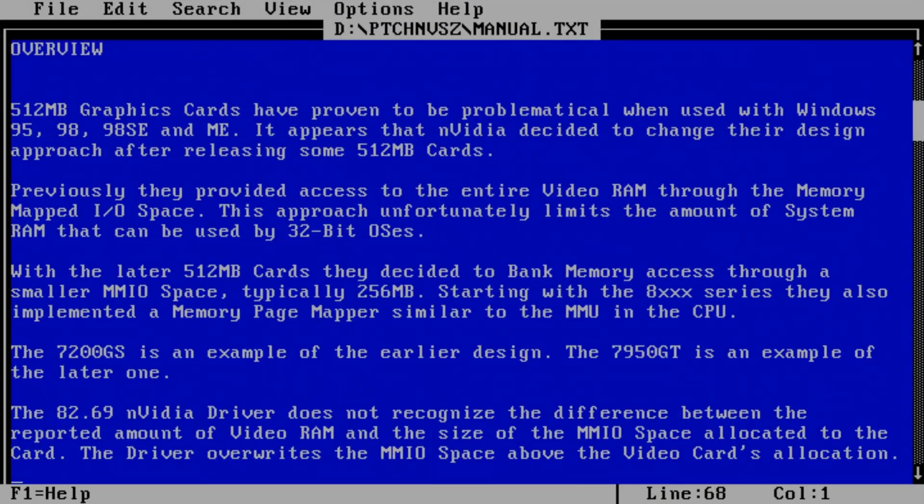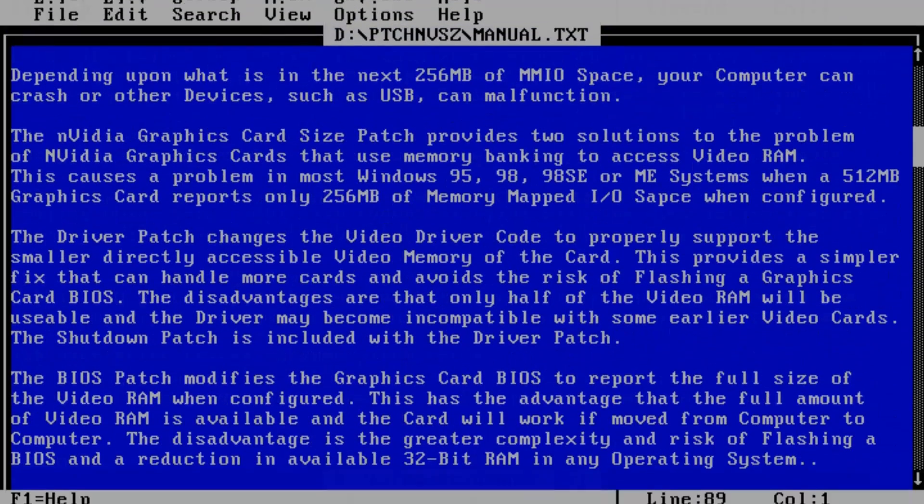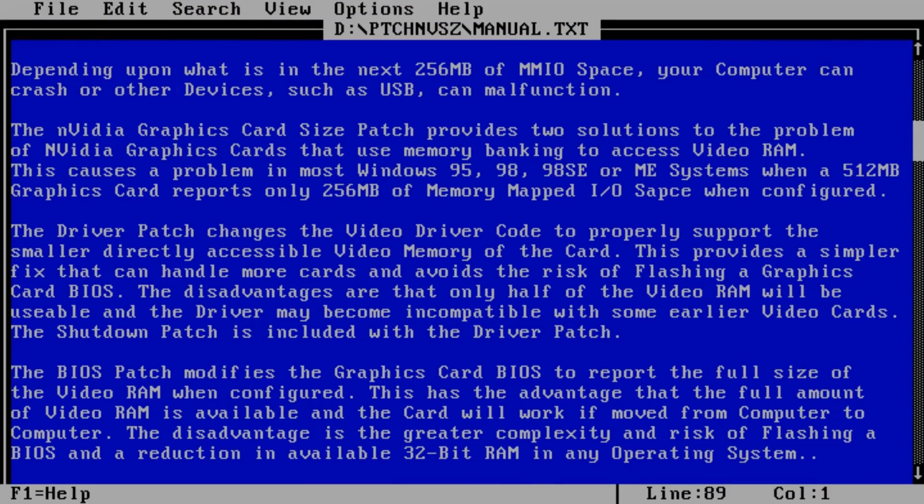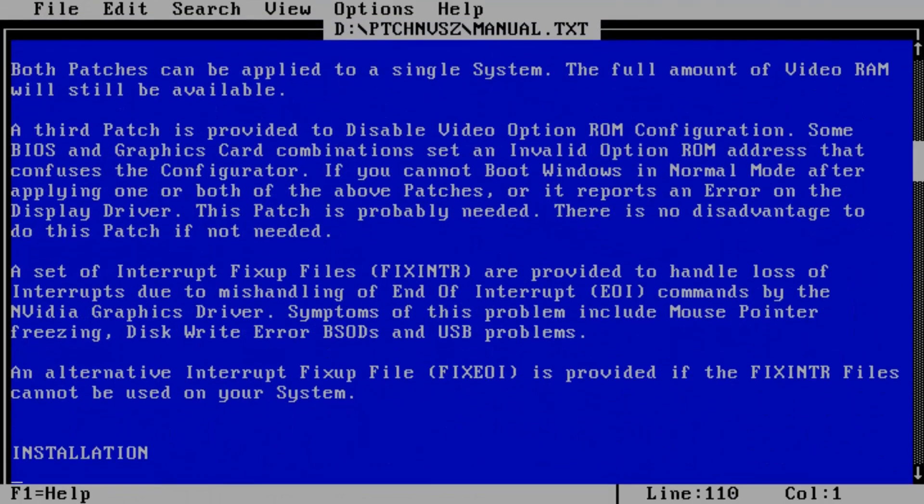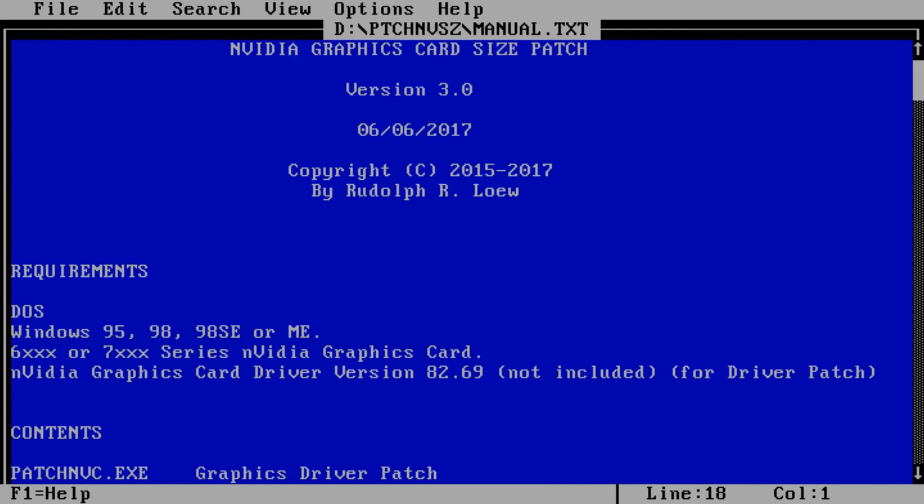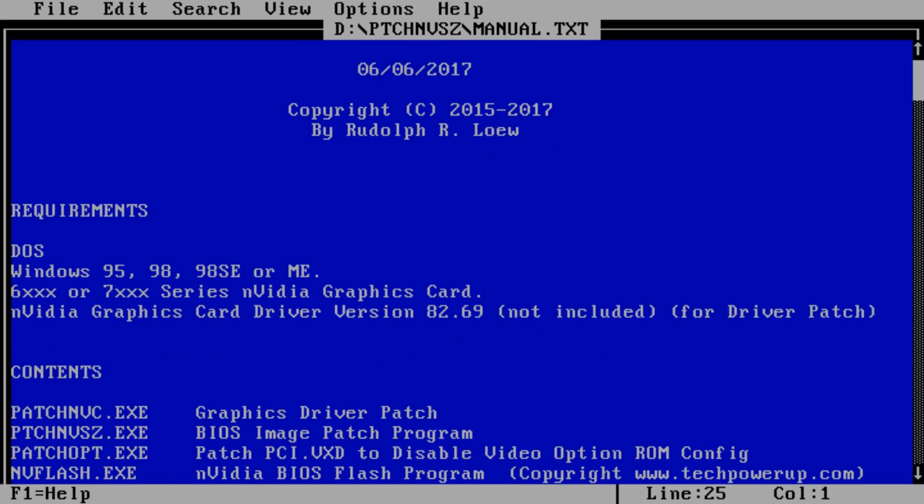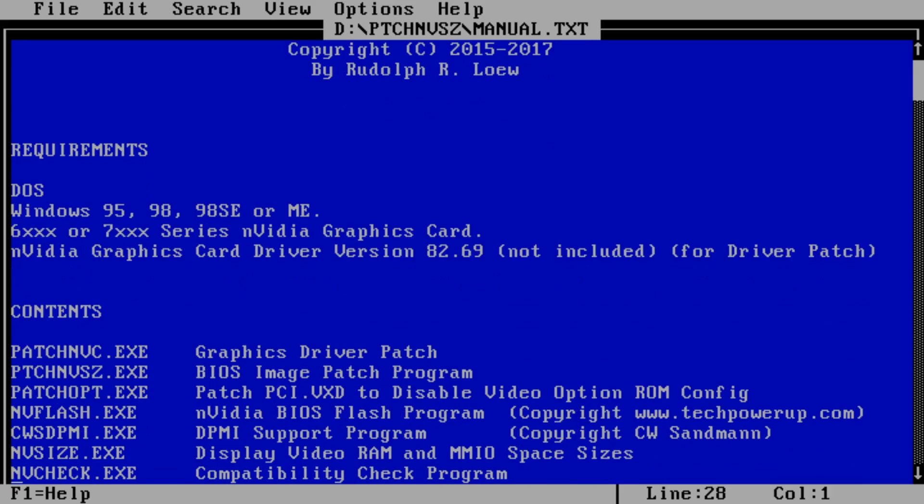512 MB graphic cards have proven to be problematical when used with Windows 95, 98 and Millennium. It appears that NVIDIA decided to change their design approach after releasing some 512 MB models. Previously, they provided access to the entire video RAM through the memory mapped I/O space. This approach unfortunately limits the amount of system RAM that can be used by 32-bit operating systems.